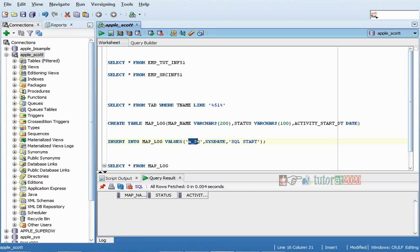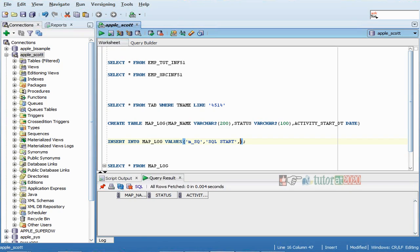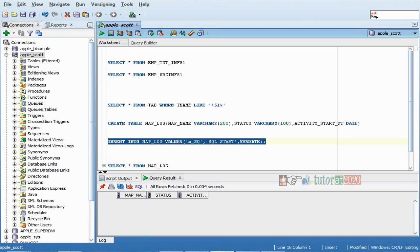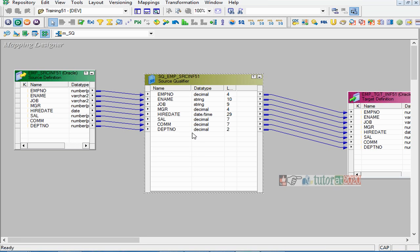The columns are: mapping name, status — which right now will be 'skill started' or 'about to start' — and the third column is activity start date, recording exactly when the activity started. I'm using this date here. This particular mapping's pre-session SQL means whatever SQL is about to run in Informatica is indicated here. I'll place it over here.